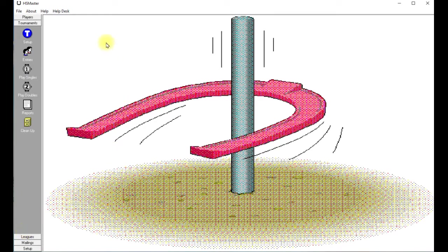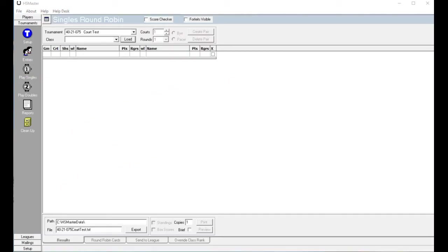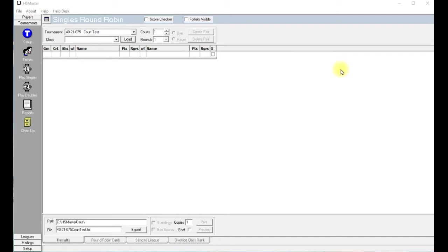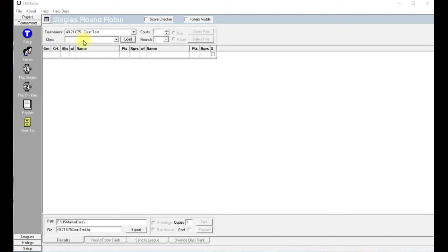and now let's click on Play Singles. This opens the Singles Round Robin information page. First thing, let's check and make sure that you have the correct tournament, and now we want to load the classes into the Singles Round Robin information page. We've already inserted the players into the tournament and assigned them classes in the previous video.